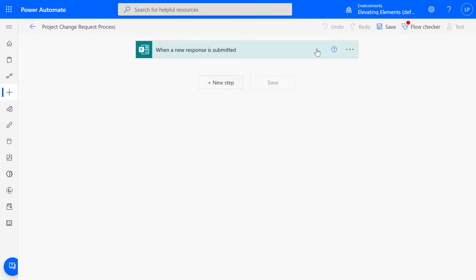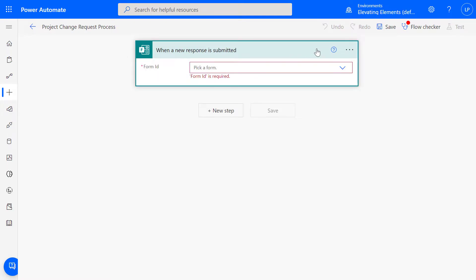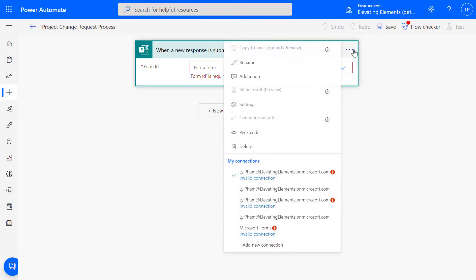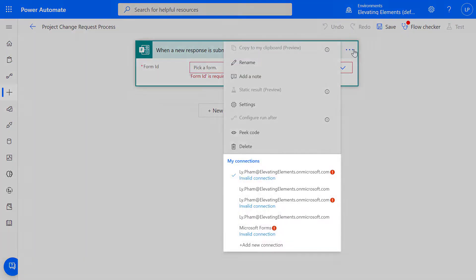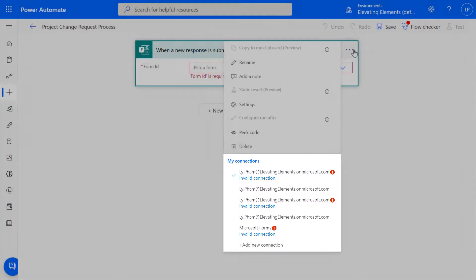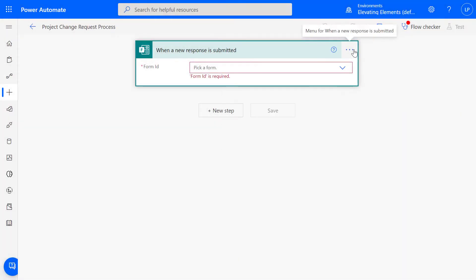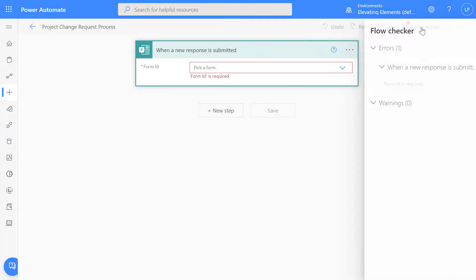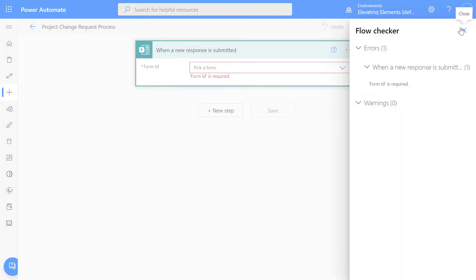Next, we'll configure each action. Please disregard the connection errors as this is for demonstration purposes. In your environment, ensure that all connections are valid or fixed. Any errors that need to be resolved will appear in the flow checker.